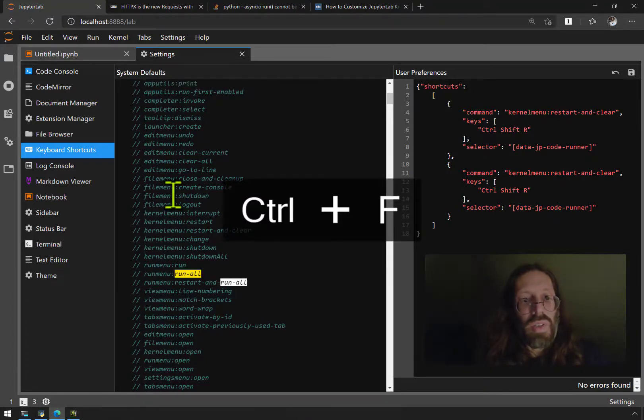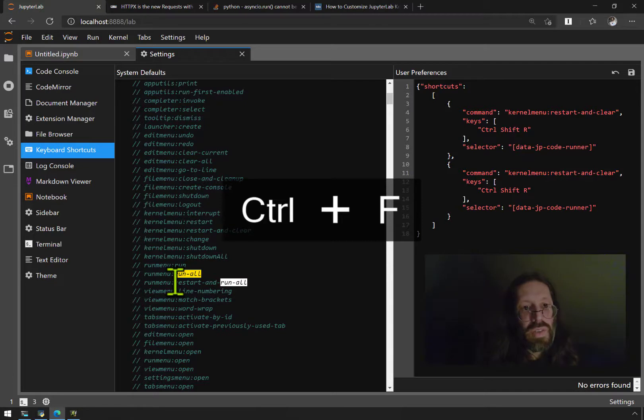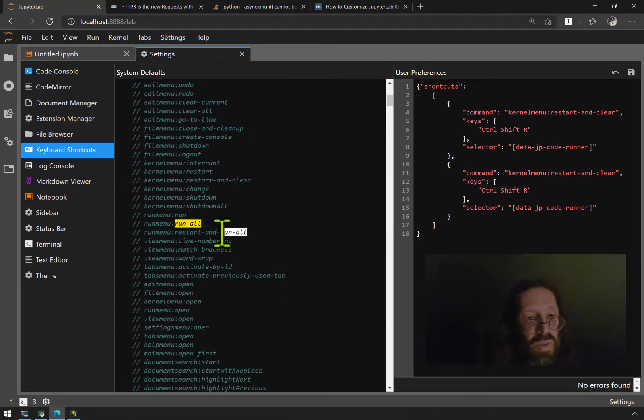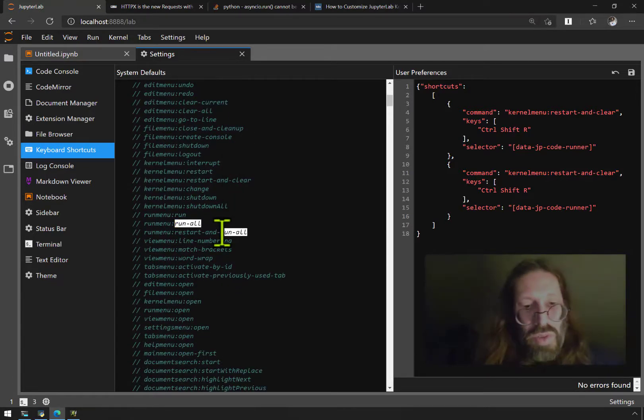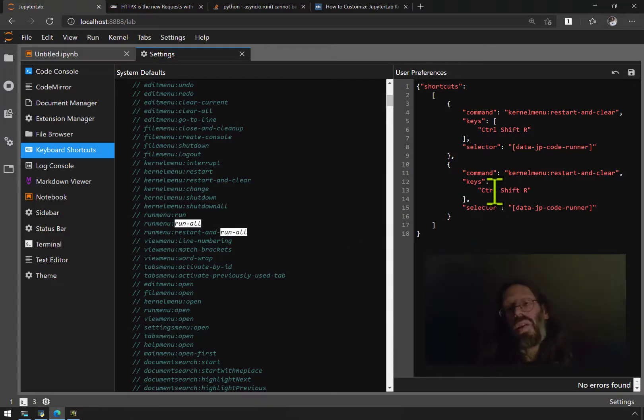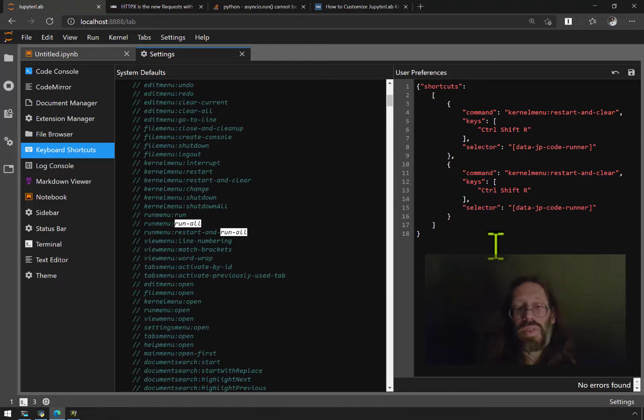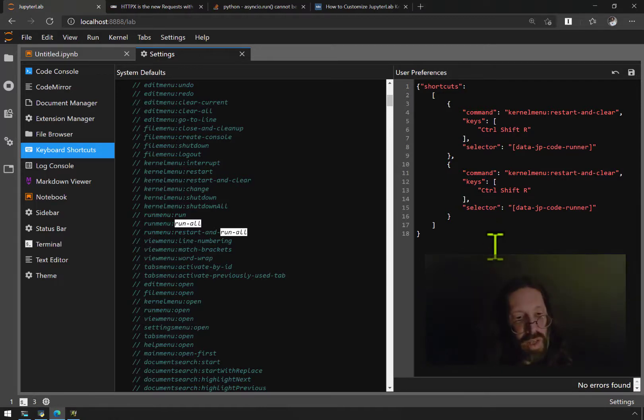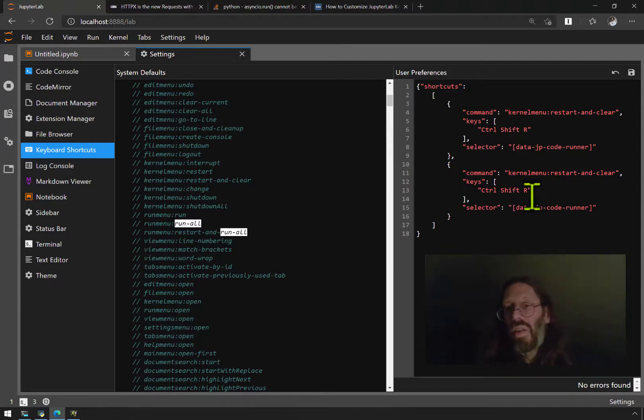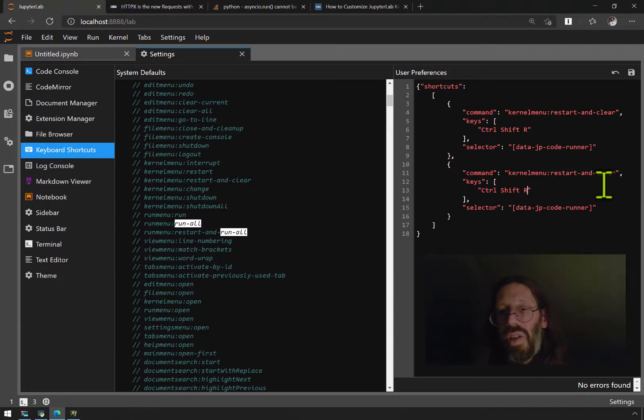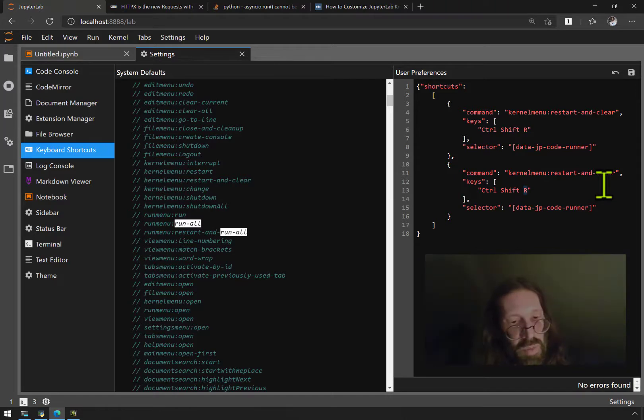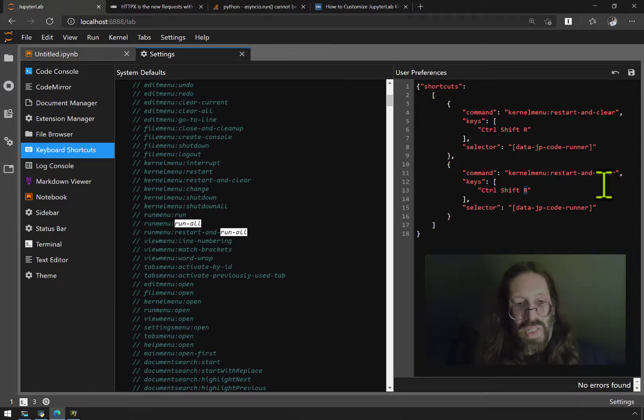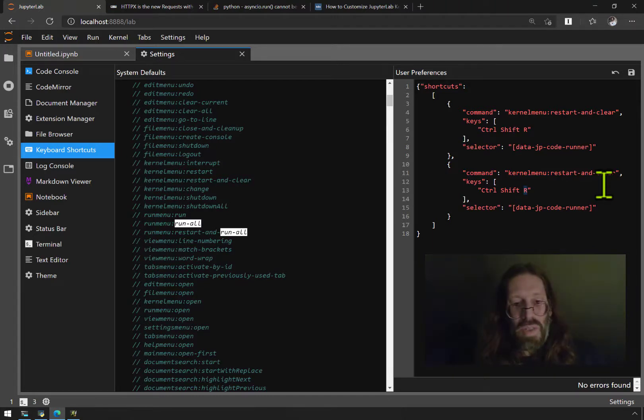What I'm gonna do is, do I already use control shift R for reset kernel? I think that is like restart kernel. So to actually run it all, I'm gonna do control shift X. No, that's so close to copy, I want to stay away from C and X and V because copy paste.